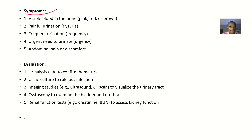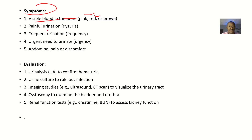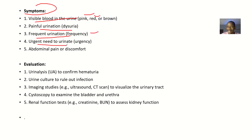Talking about the symptoms of this disease condition — there will be visible blood in urine; the blood could be pink, red, or brown. There will be painful urination — the patient will tell you they are having pains when they urinate; that's dysuria. There will be frequent urination — that's frequency. There will be an urgent need to urinate — that's urgency. There will also be abdominal pain or discomfort.